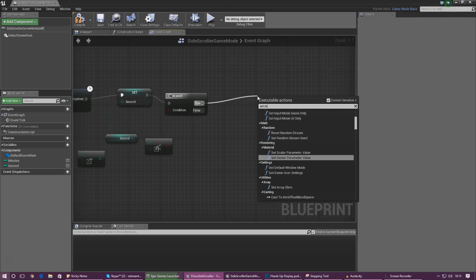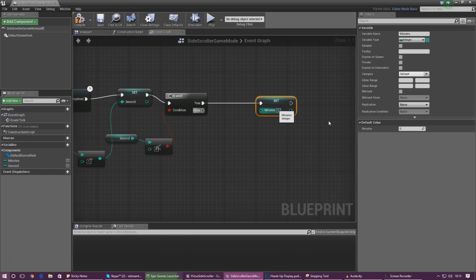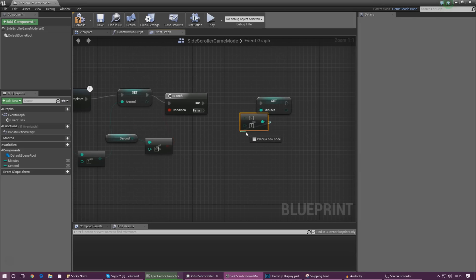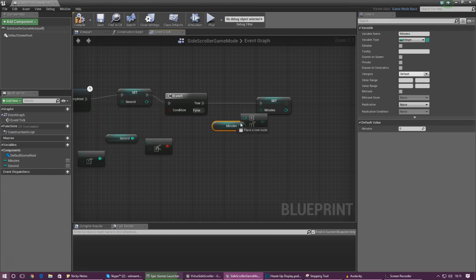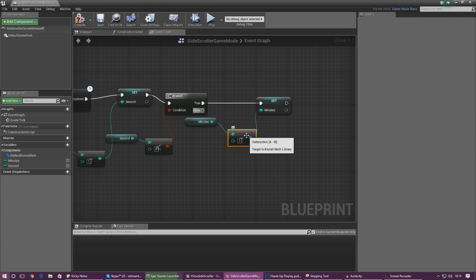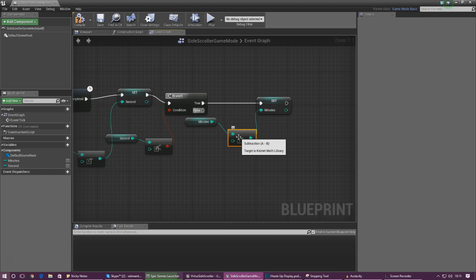If it's true, we need to Set Minutes using integer minus integer with a value of one, hooking up Minutes to the A value. What this does is set the minutes value to itself minus one — so if it's set to two already, it gets its own value of two and takes one away, setting it to one. Basically one less than what it currently is.